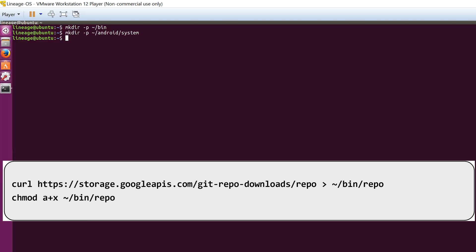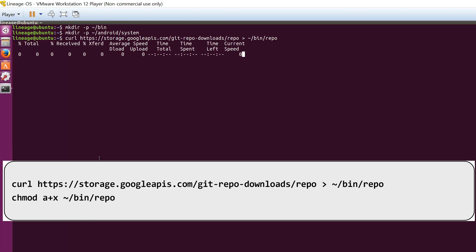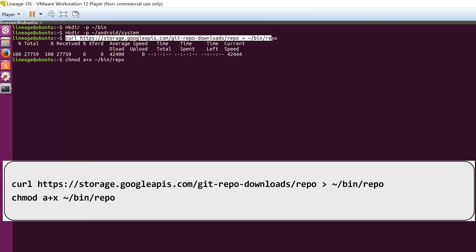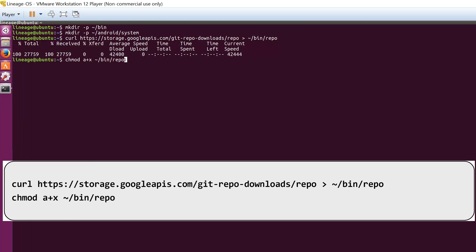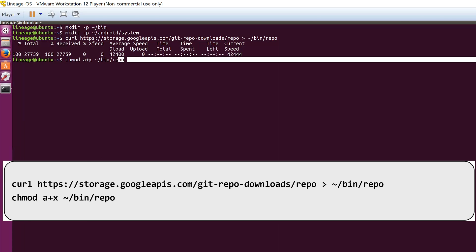Now you have to download a tool called repo, which will let you sync the source code of Lineage OS. You can do that by the following curl command, and then you have to grant permission by using chmod a+x command.